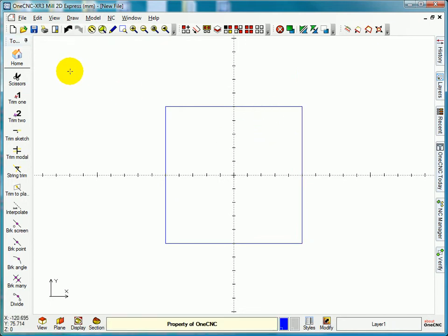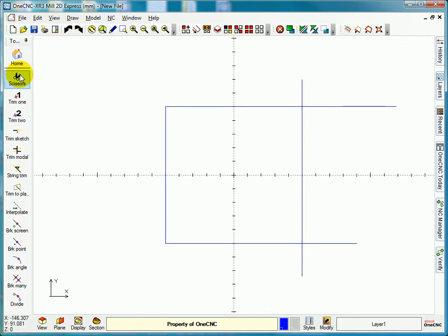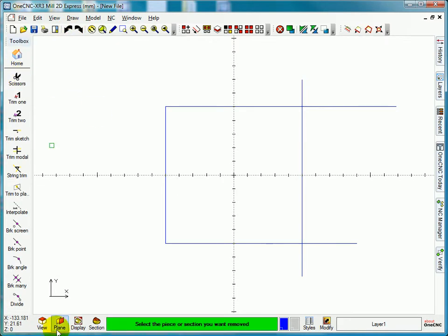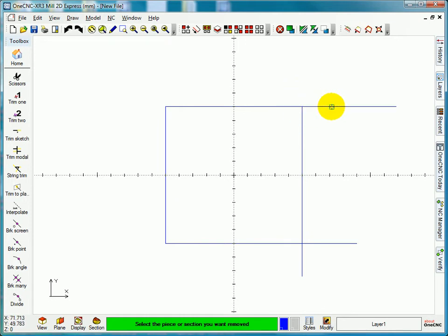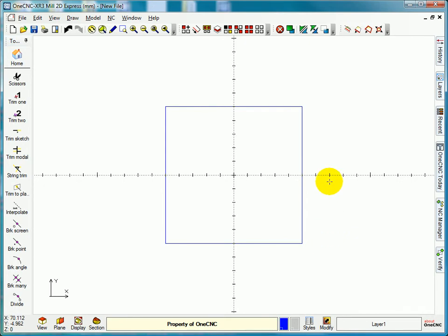If I just undo again, I can get a pair of scissors and I can trim off excess where the two intersect each other. So I don't want this, this, that, or that. Press my right mouse button, cancel what I'm doing.